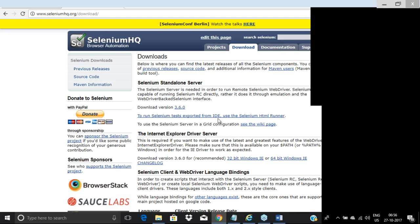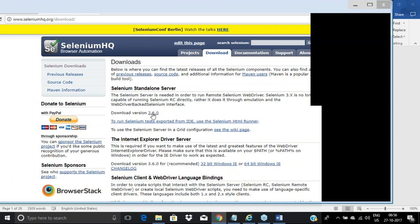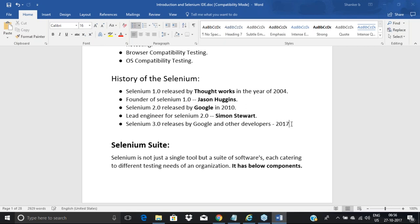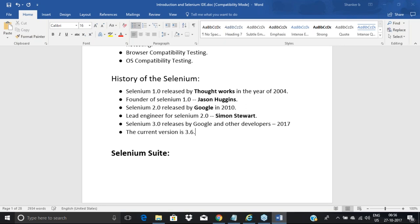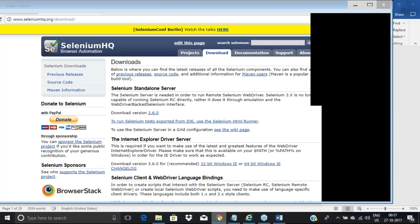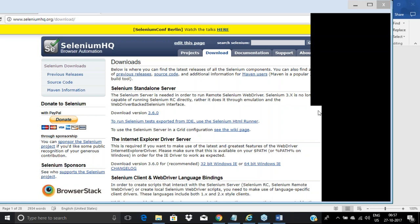The current version is 3.6.0 and it keeps changing — if you come back ten days later you may see a different version. There can be a new release every week, fortnight, or month. You can see some notes on the website about Selenium Server, RC, and architecture. We'll come back to that after understanding the architecture a bit. This is the current version.